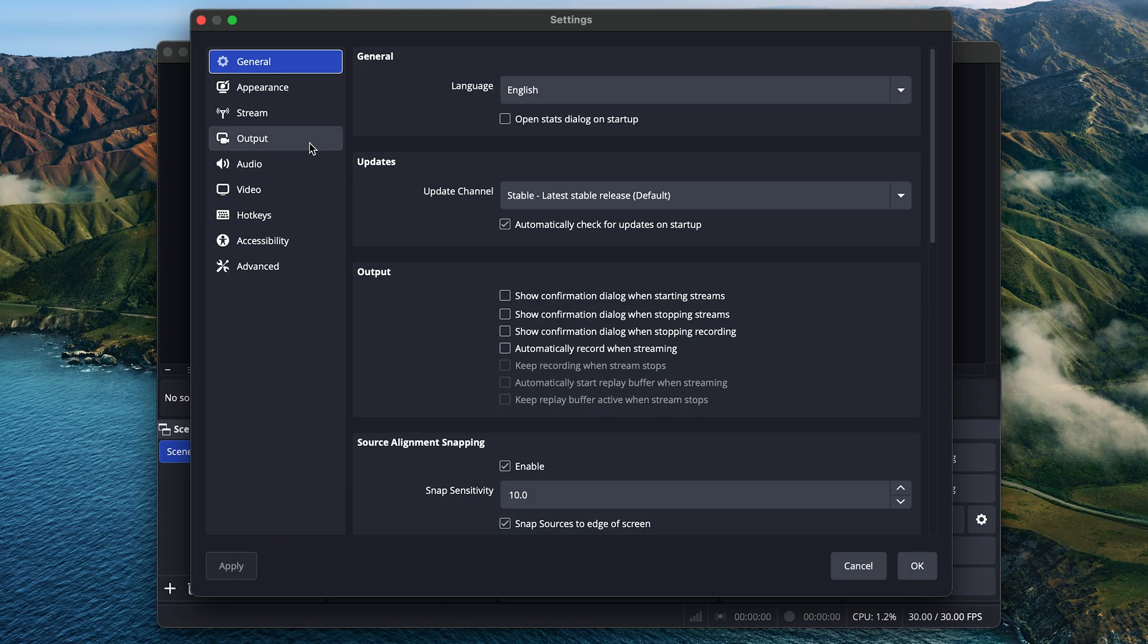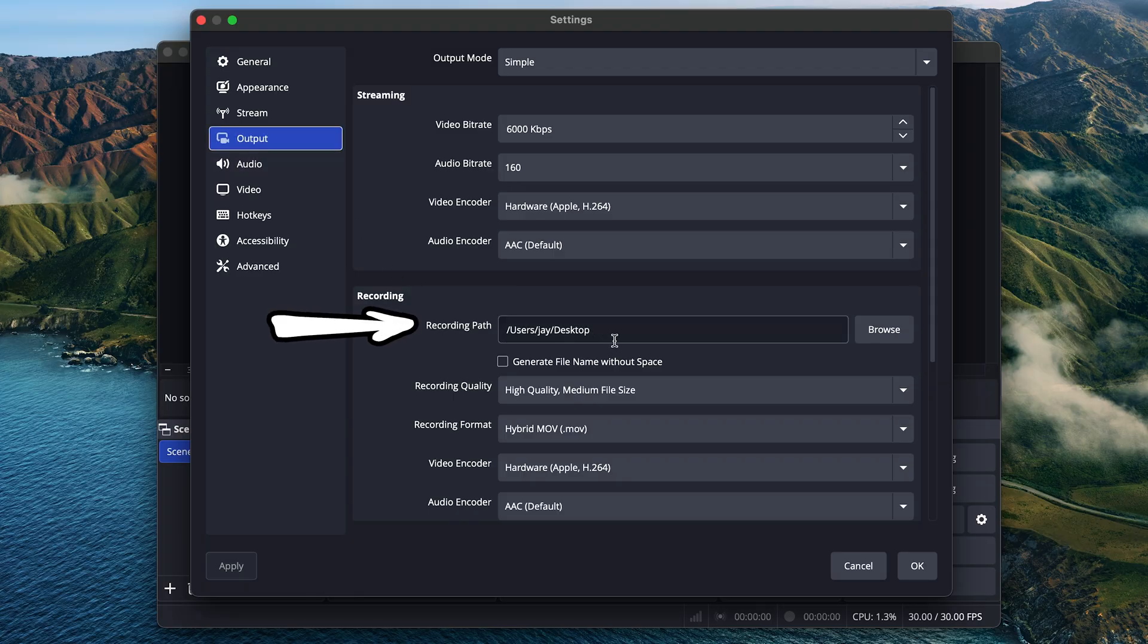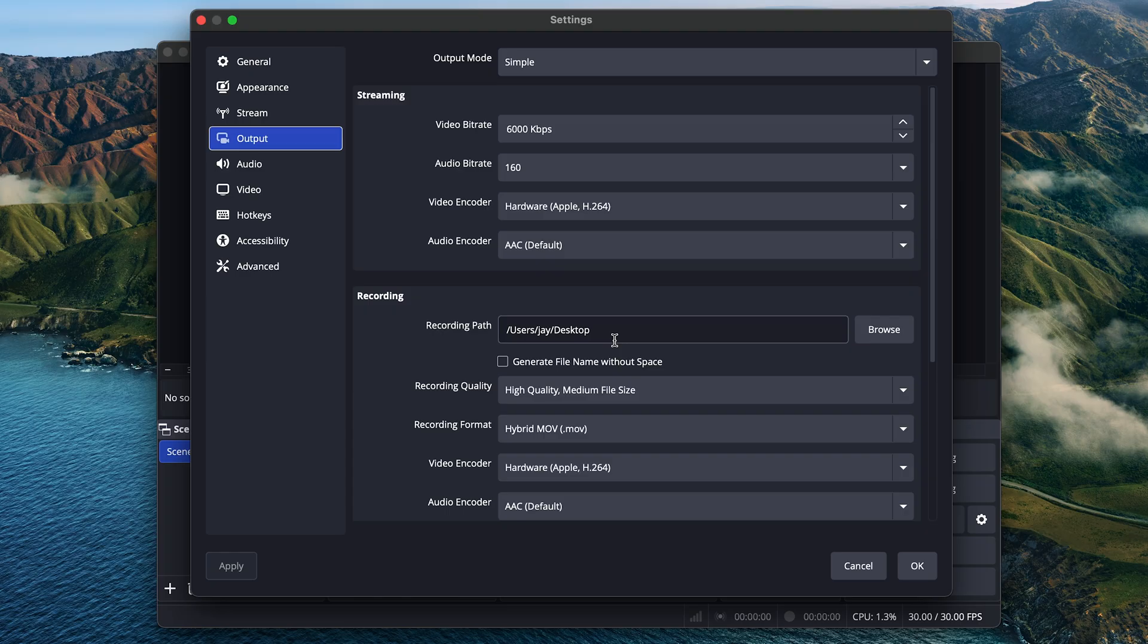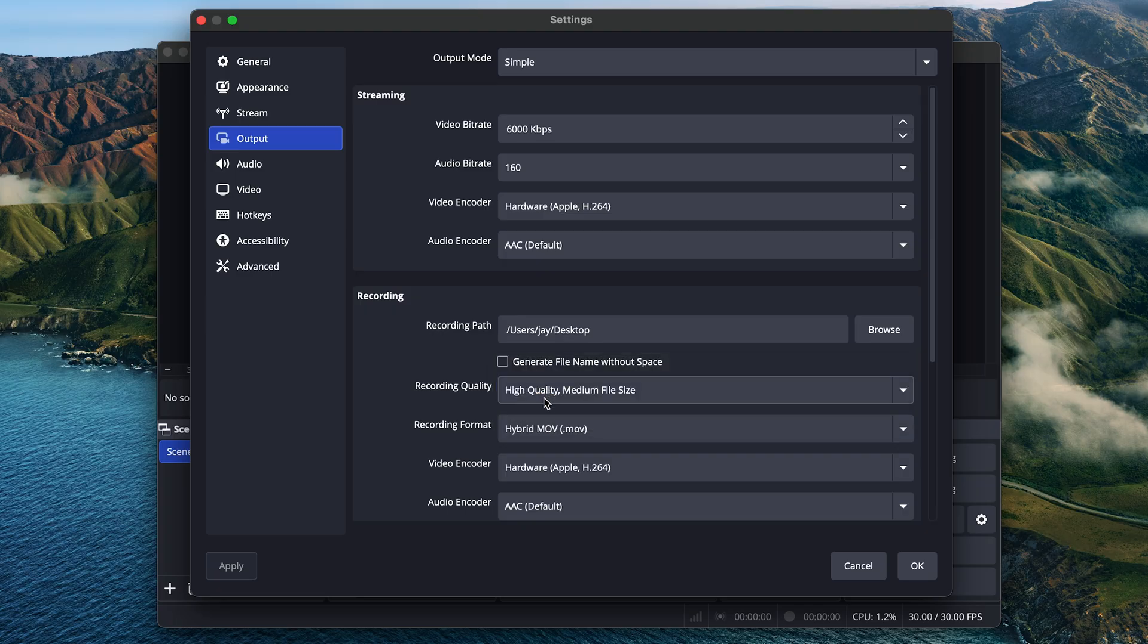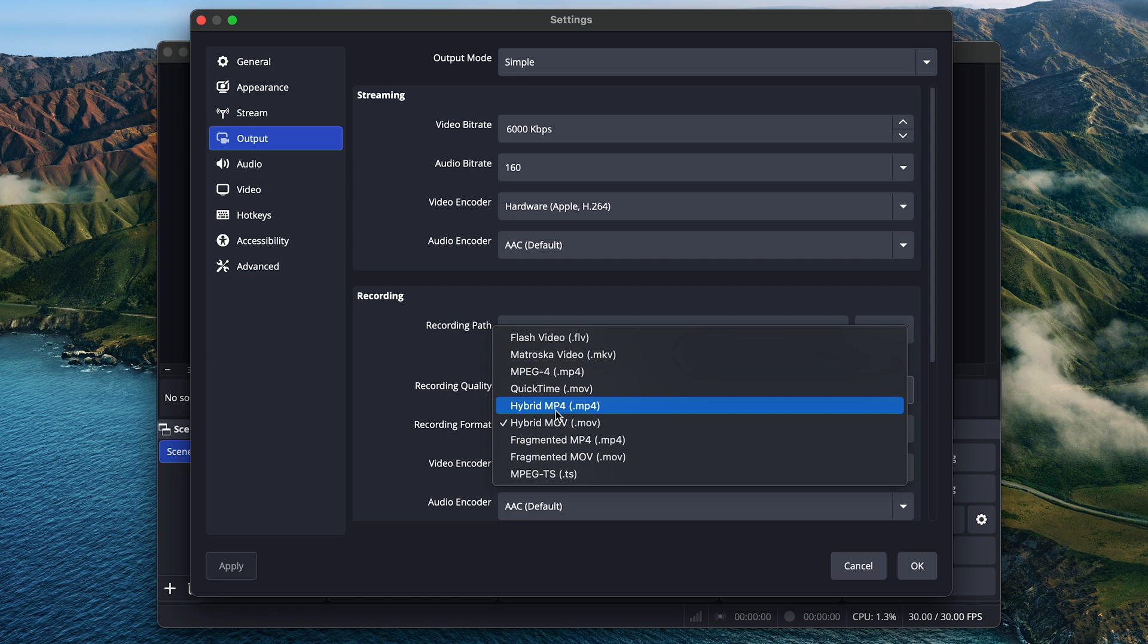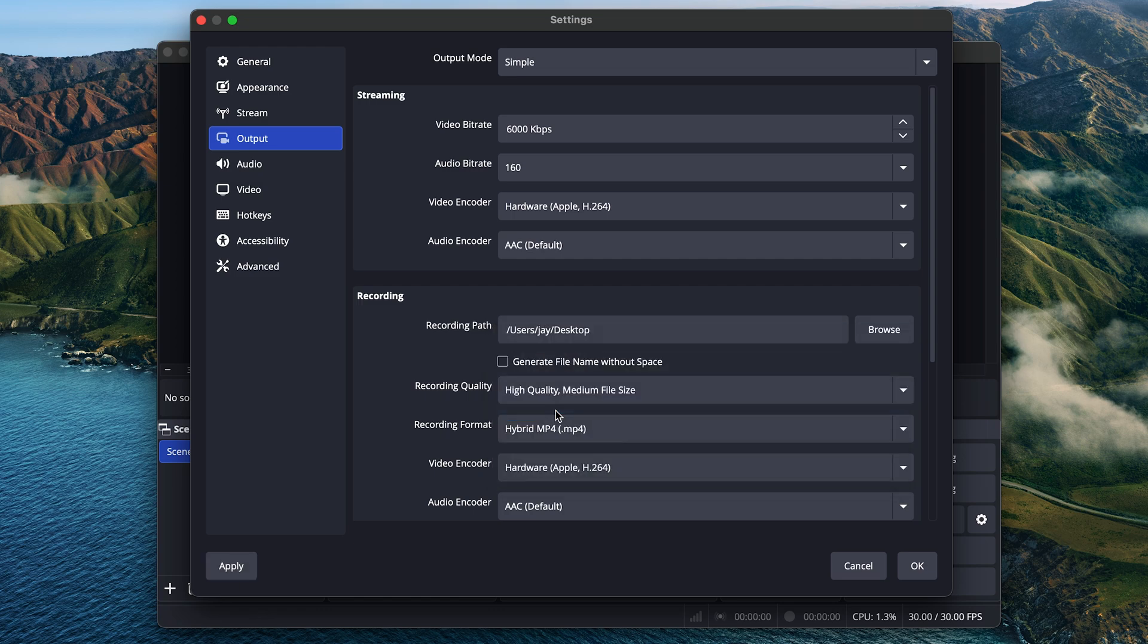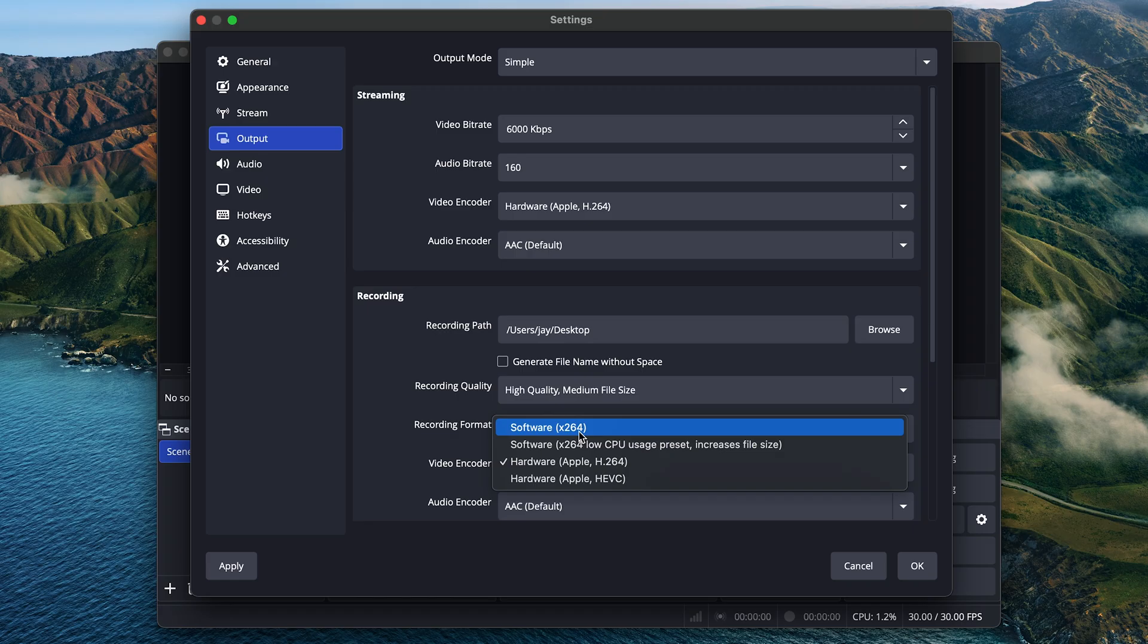So first, click output and make sure you set the recording path. I have mine set to desktop, and this is where it'll save all of your recordings on your computer, and it's nice to have that set up and know where it's putting the files. Next, set the recording quality to high quality, and change the recording format to MP4. Why MP4? Well, it's the most universal video format, and it's supported by just about everything. Here, if you have the option available, choose H.264, which is a universal format, but if you don't see this option, you can always choose this software option.